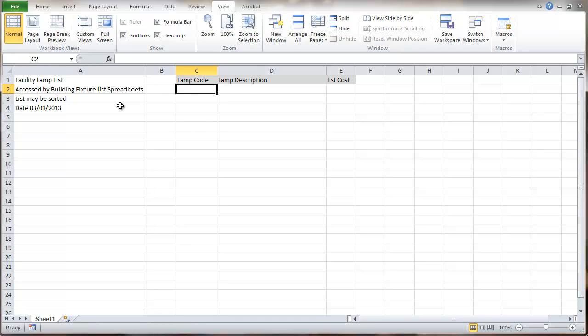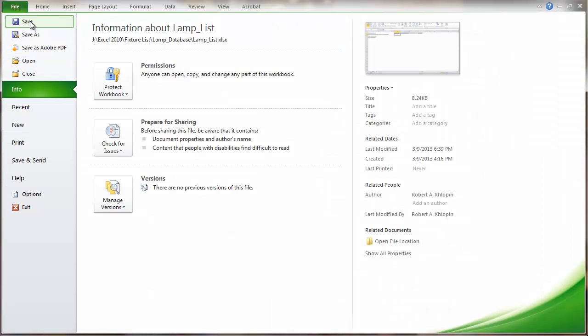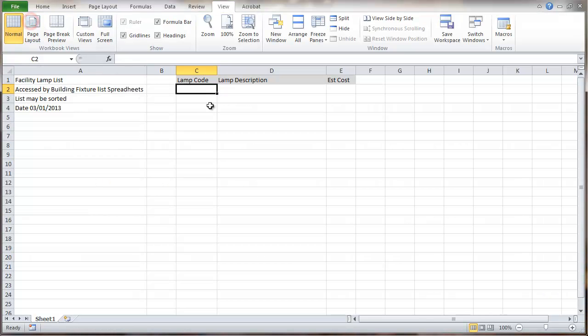And I'm just going to save this as it was, because we don't want to, in this case, change the name of the file because it's linked from the other spreadsheet. So I'll just save. And then this will be one of the two files that's available for download.